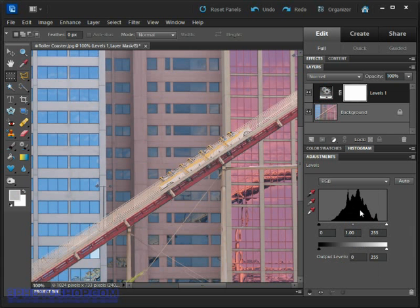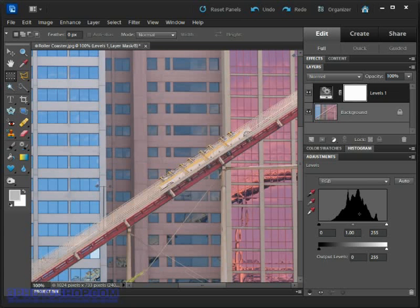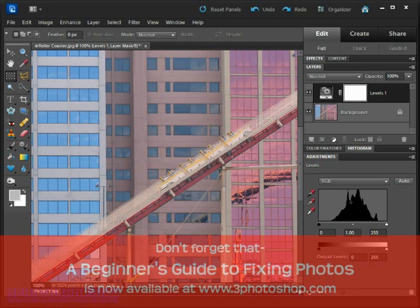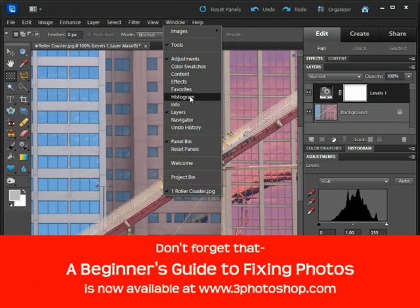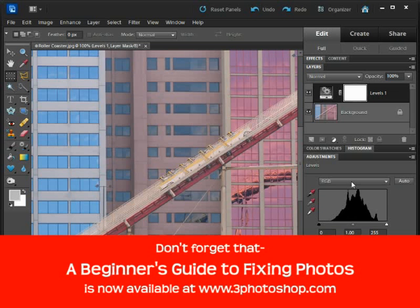Notice that opens up the command inside the adjustments panel and we are presented with our resident histogram. Levels doesn't give us a number of different histograms to choose from like the histogram panel does, so we already have the RGB histogram selected in the drop down menu.